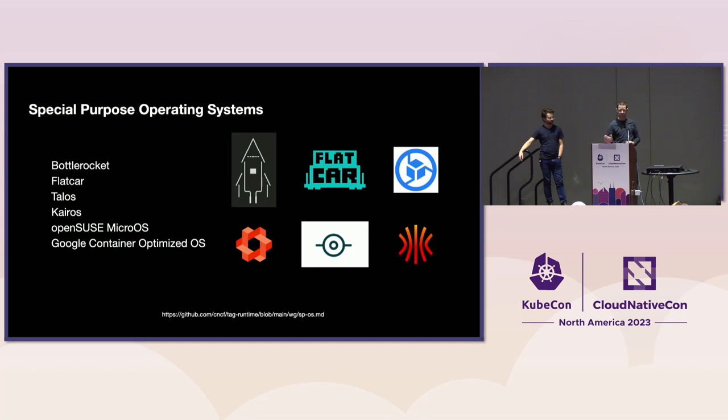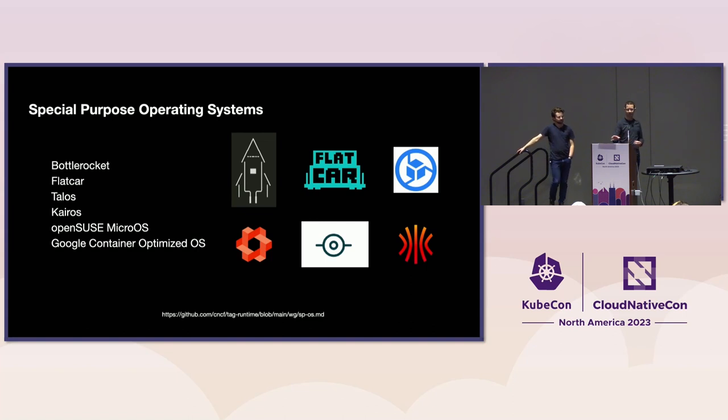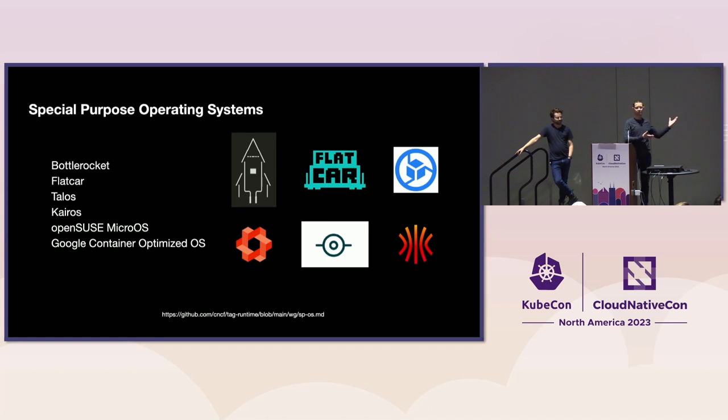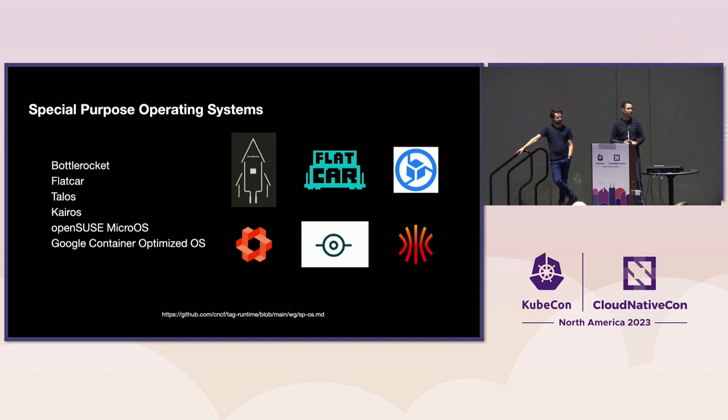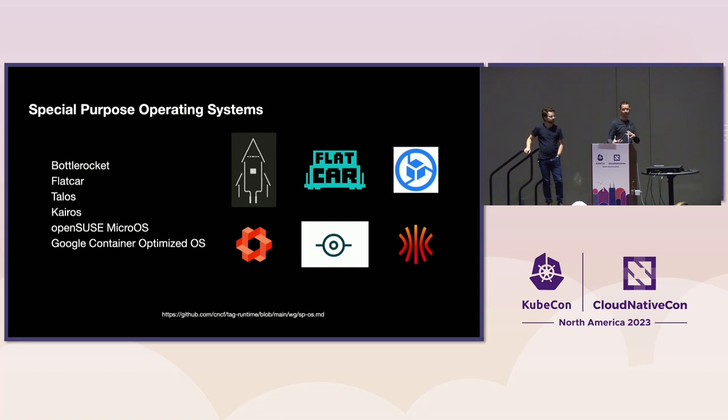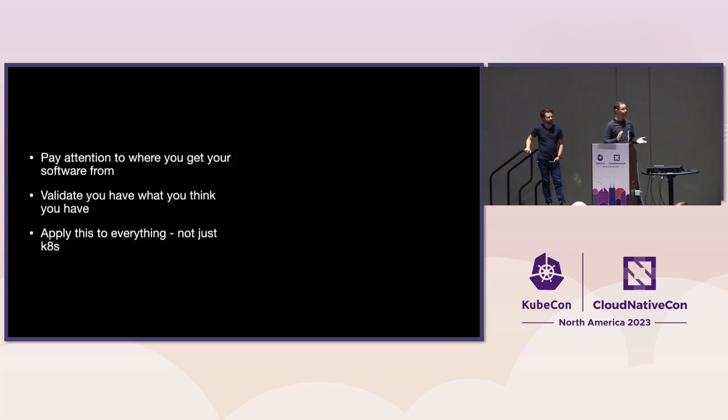Now, I did also want to bring up another option. I'm one of the co-chairs for this special purpose operating system working group under Tag Runtime, so I'm legally obligated to mention it. But another option, there are, you can go and use distros that are geared towards running Kubernetes and running containers. So here are a few of the options that are part of this working group. They've all done the work for you and do that validation as part of their build process and making sure that what is included in this distro is what's actually coming from the upstream community.